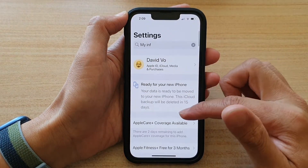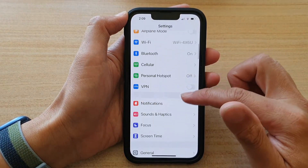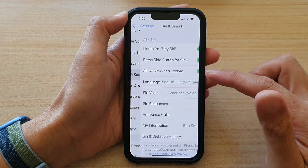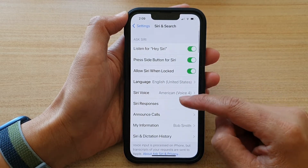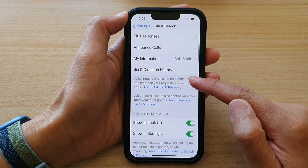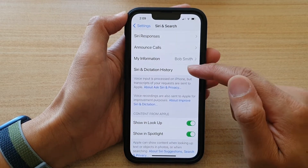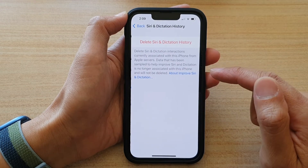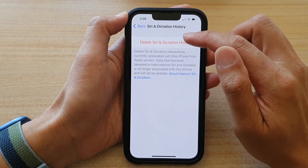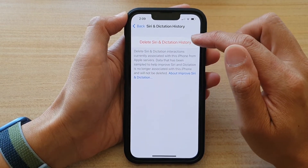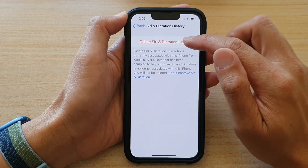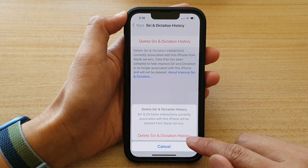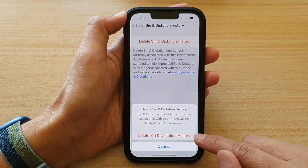In Settings, go down and tap on Siri and Search. Then in here, go down and tap on Siri and Dictation History, then tap on Delete Siri and Dictation History. From the pop-up, tap on Delete Siri and Dictation History.